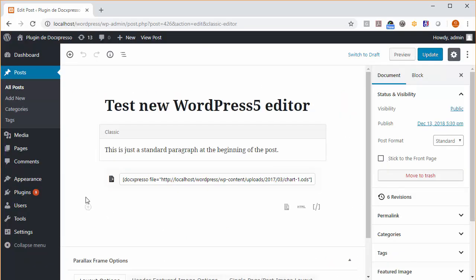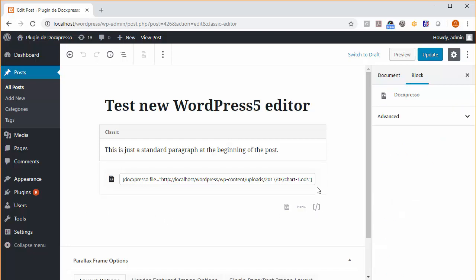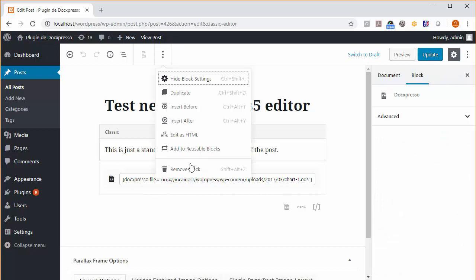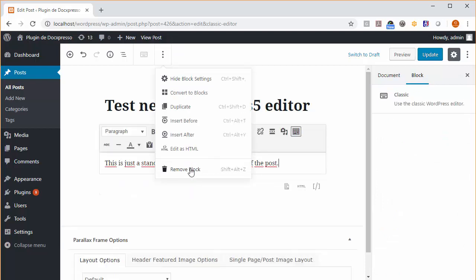Well, you can of course add more documents, and if you want to remove it, you just click on the block, go here, and remove block.